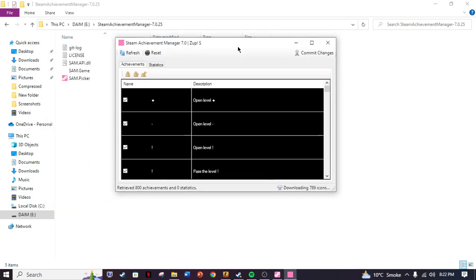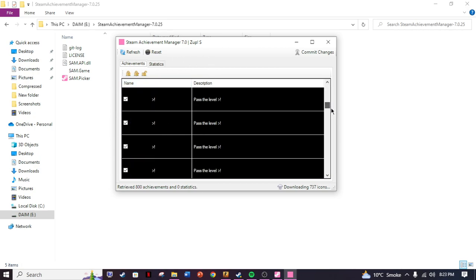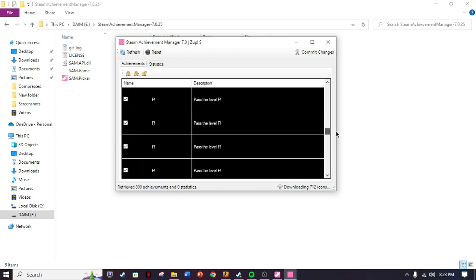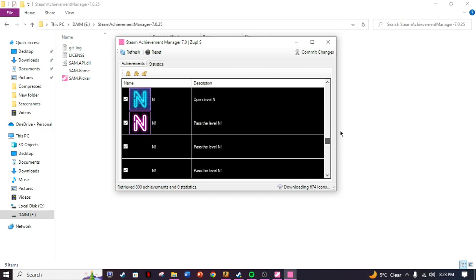As you can see, I have Zap S right here, so I've already unlocked all of them. If I open it, all of the achievements of this are gonna be right here. Once you are here, as you can see, there are all the icons.